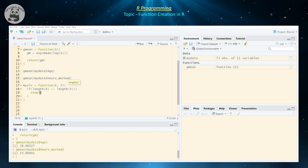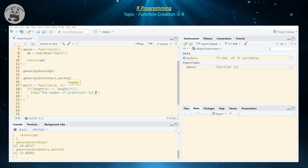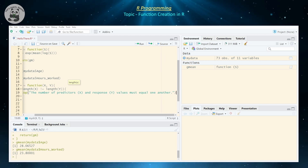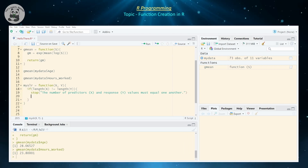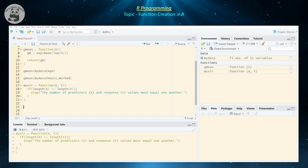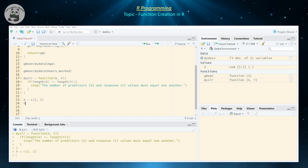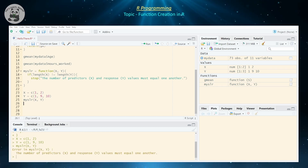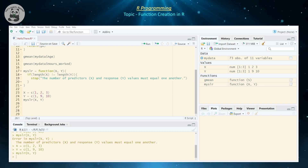To return an error and stop the function, you use stop() with a message like: 'The number of predictors x and response y values must equal one another.' Let's test it — we create vector x as c(1, 2) and vector y as c(1, 9, 10) and run my_slr(x, y). Notice it says the number of predictors x and y must be equal. If we fix y to c(1, 2, 3) and rerun, it runs without any errors.